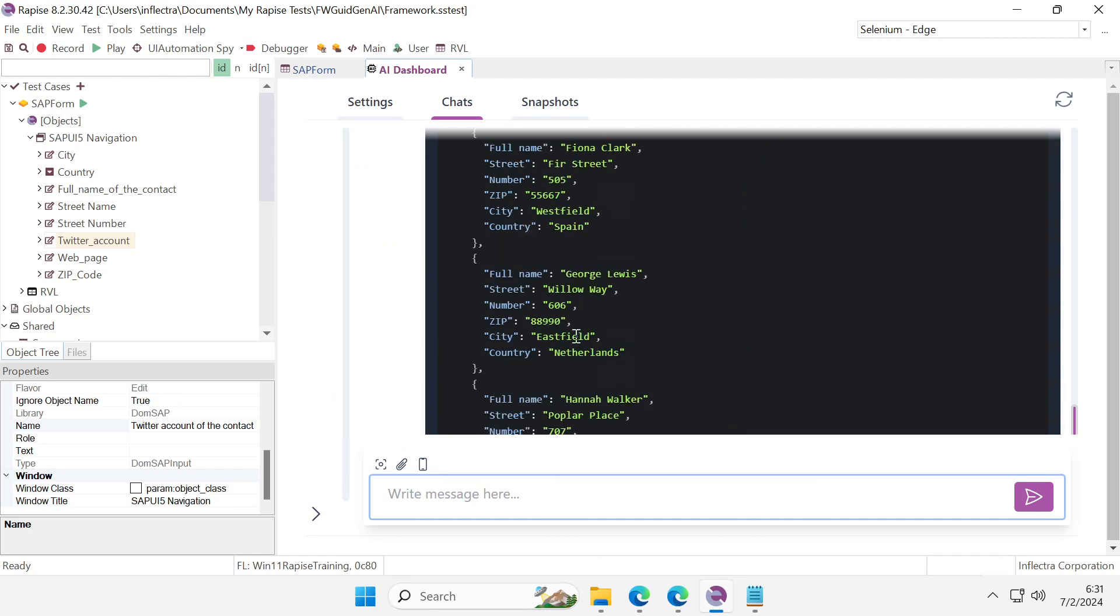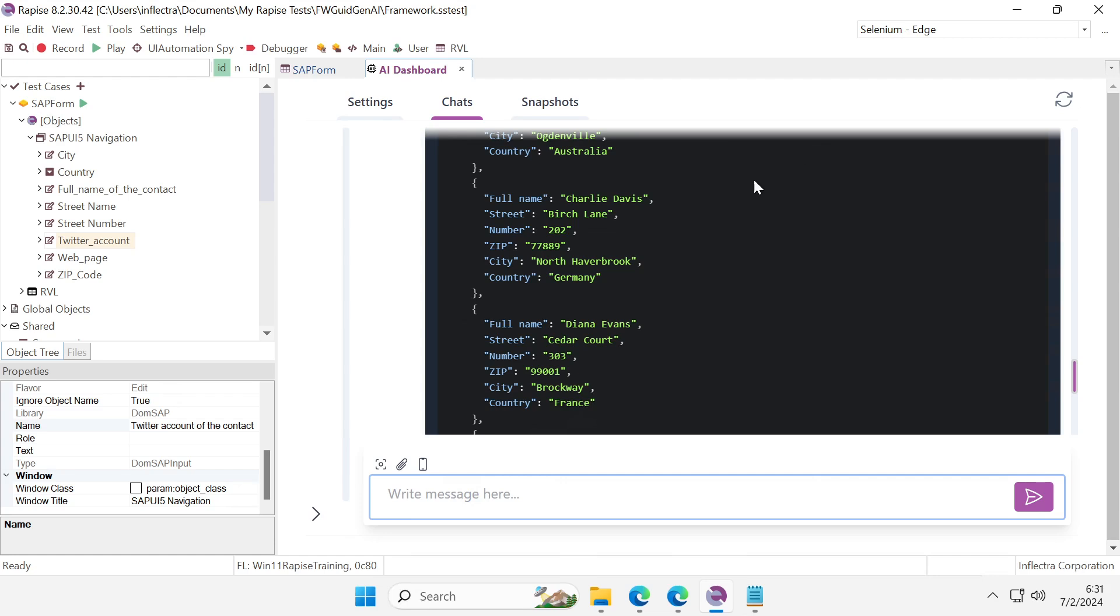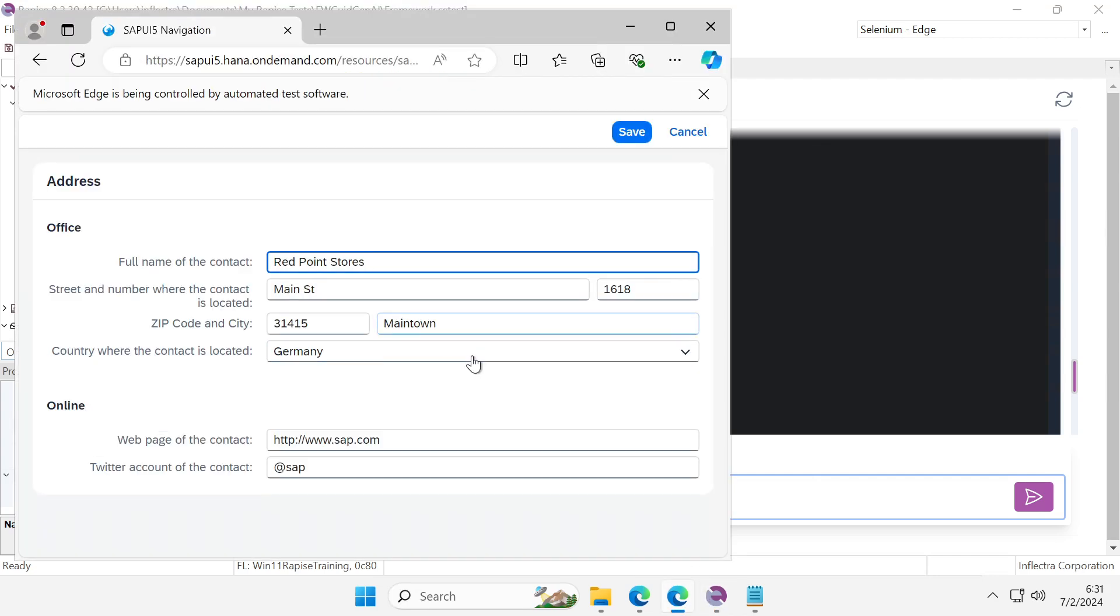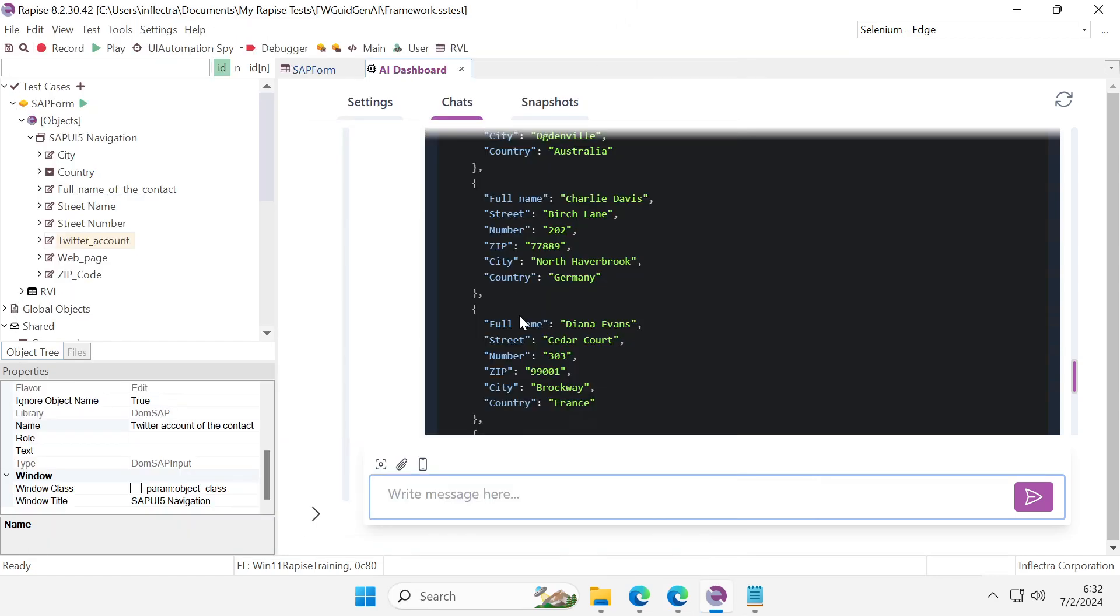Italy, Spain, Netherlands, so it's good. Now let's check our form and what countries it accepts. It accepts England, Germany, USA, so I want to correct this data.